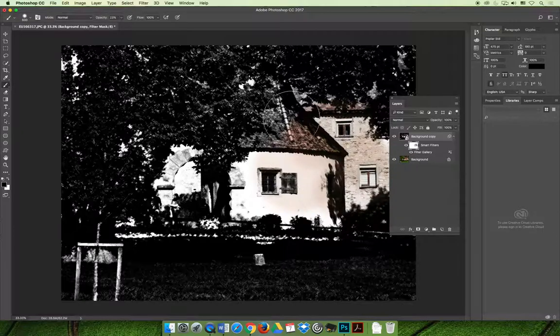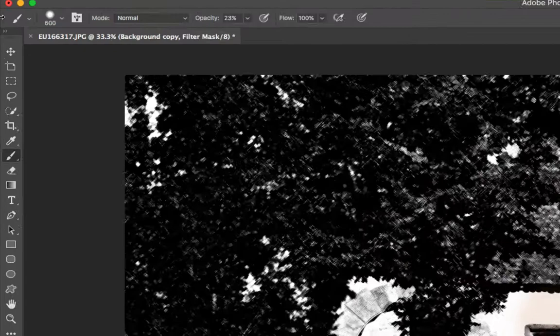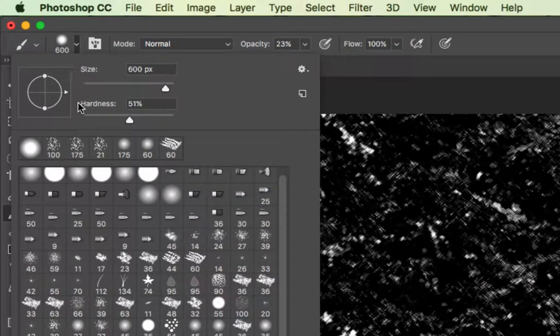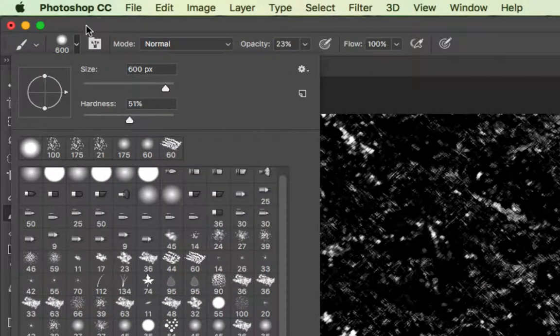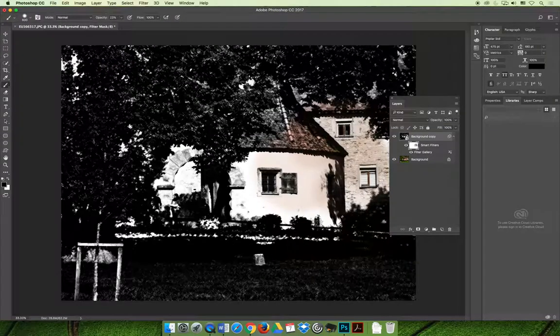I have a soft brush. If we come up to the options bar at the top of the screen, you can see that the hardness is set to 51. The size is 600, because this is a big image, and the opacity is set relatively low at 23.